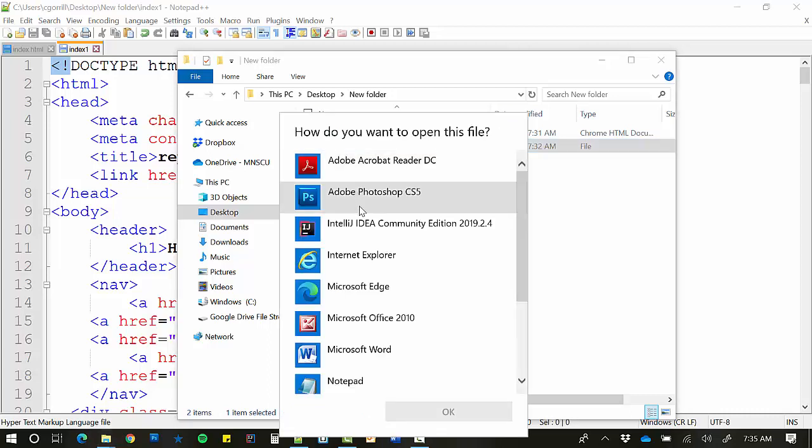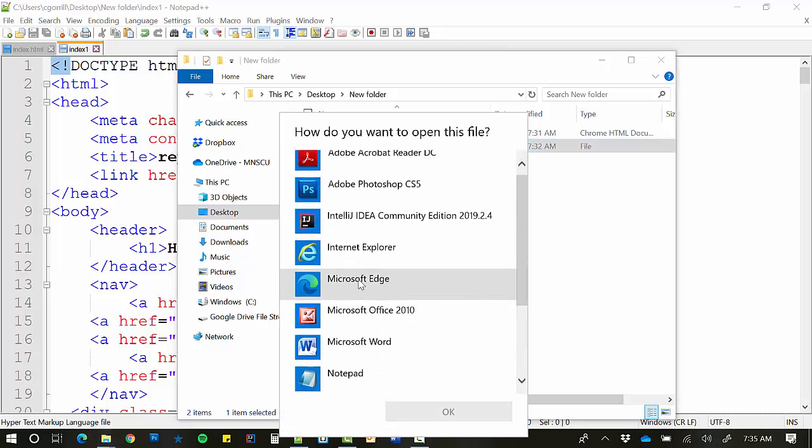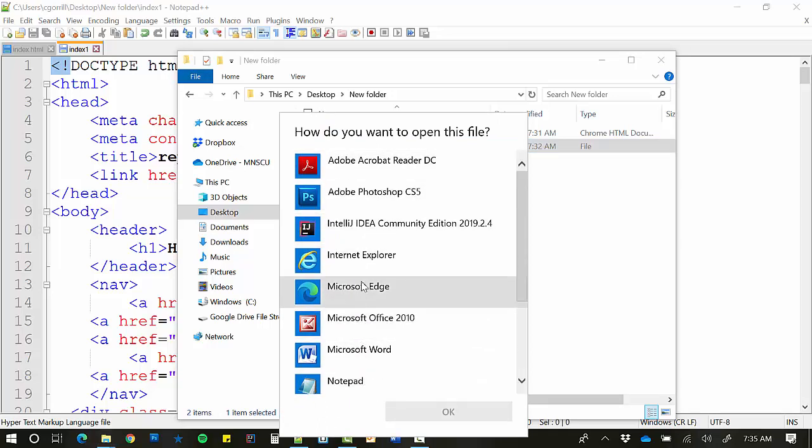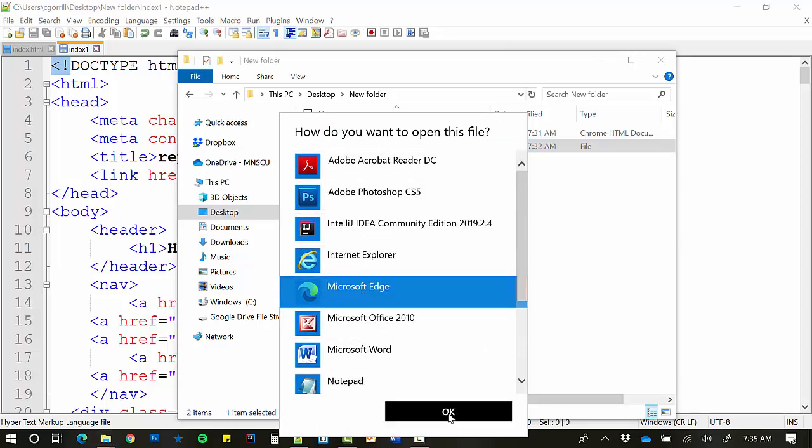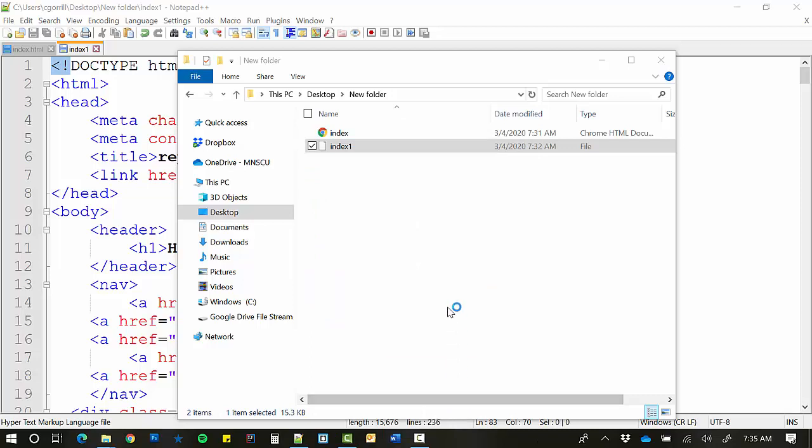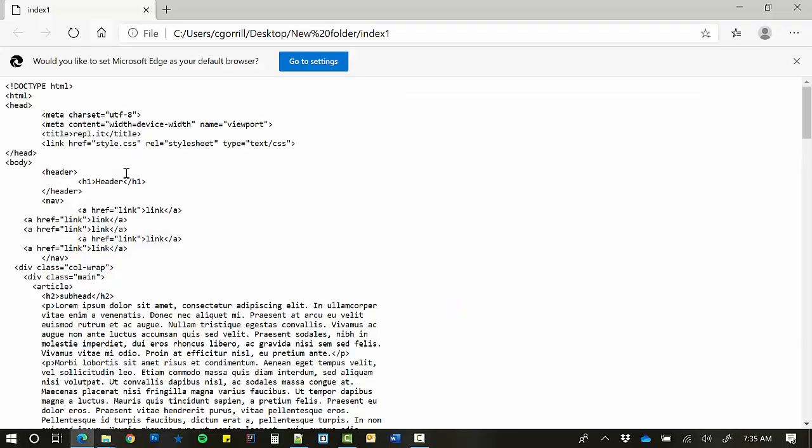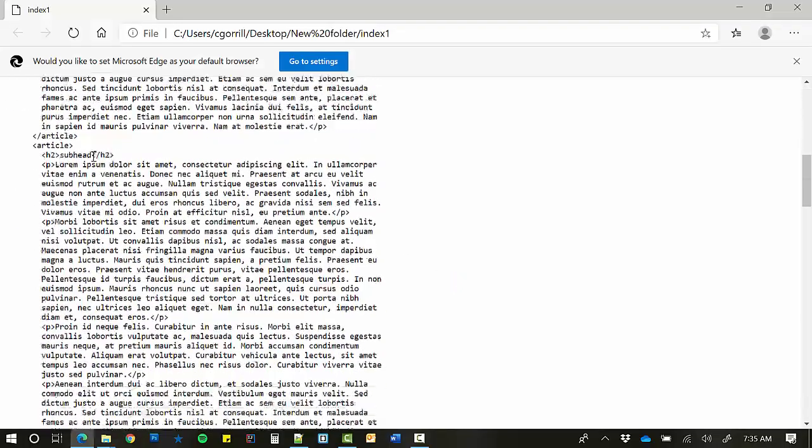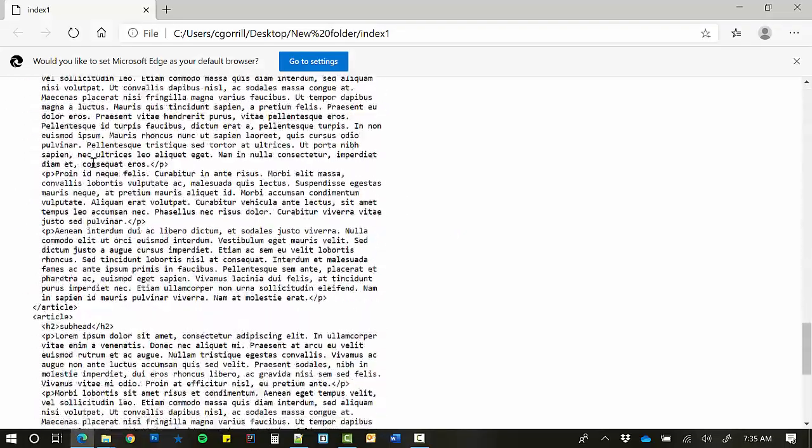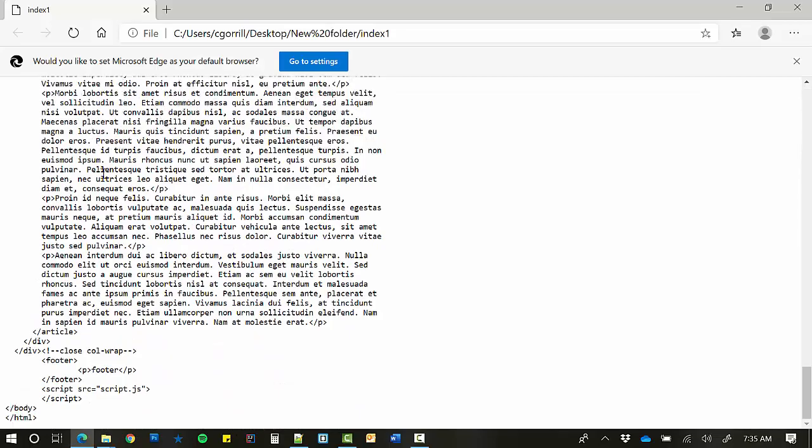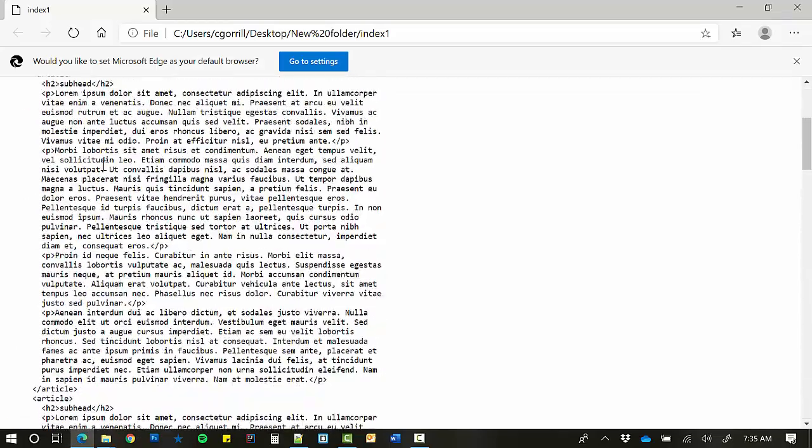it's going to bring up the option to open it in some application. I'm just going to open it up in Microsoft Edge and click OK. And you can see that it's just showing my markup. That's a problem. It's not showing my webpage as it should.